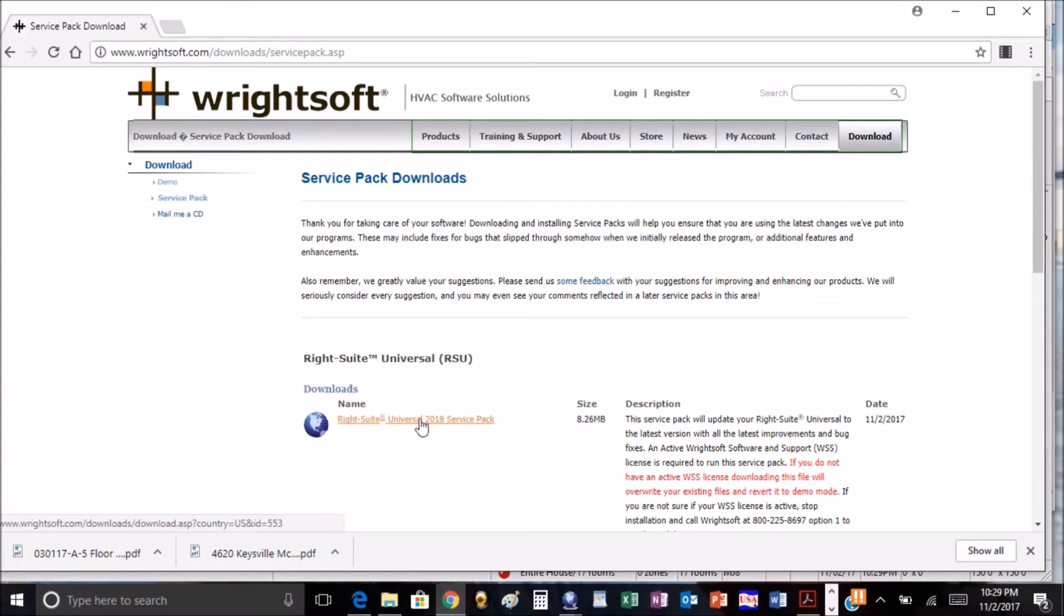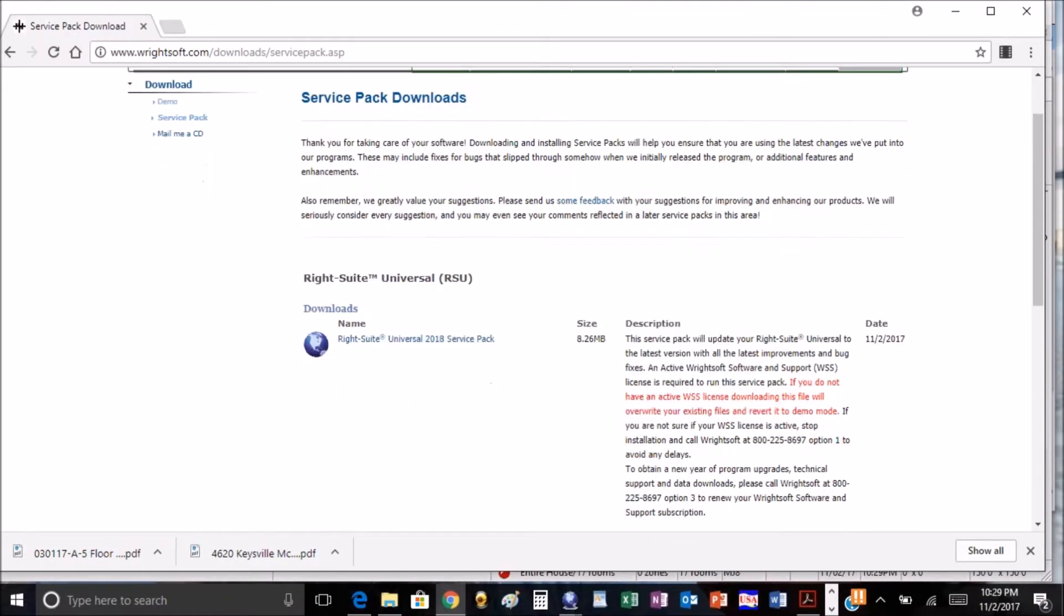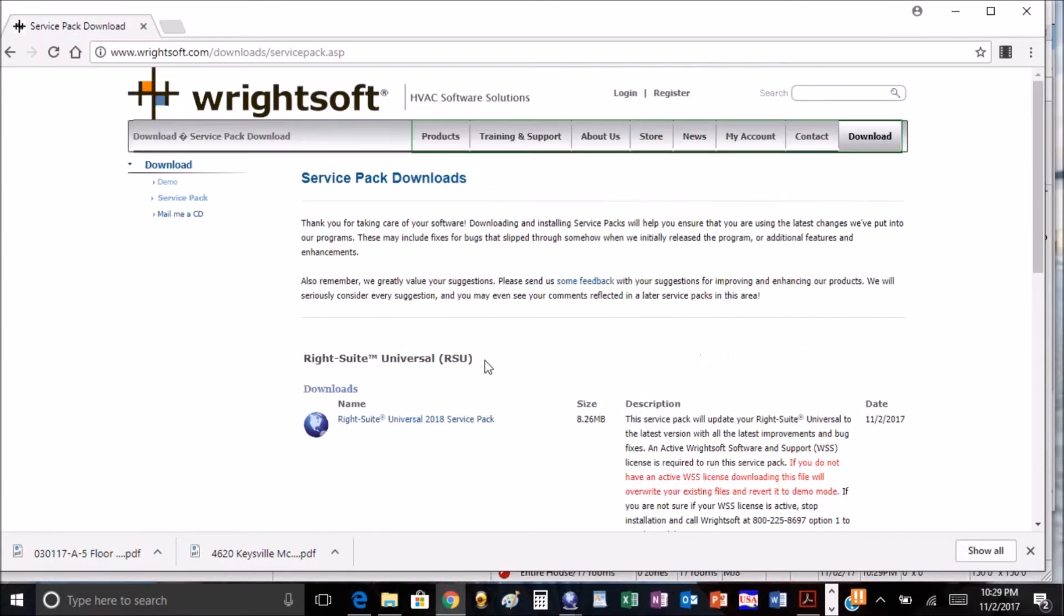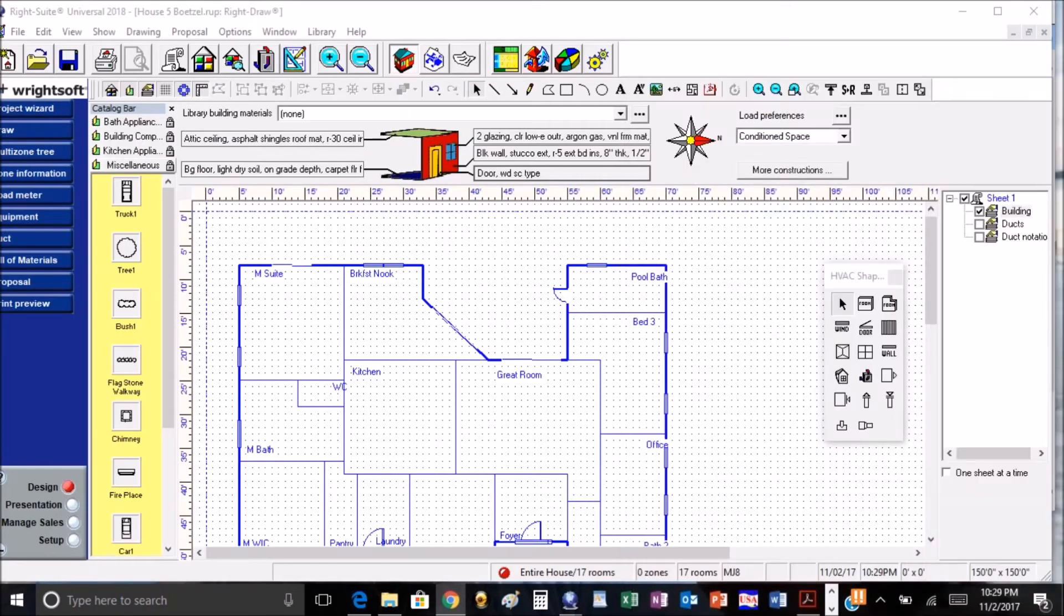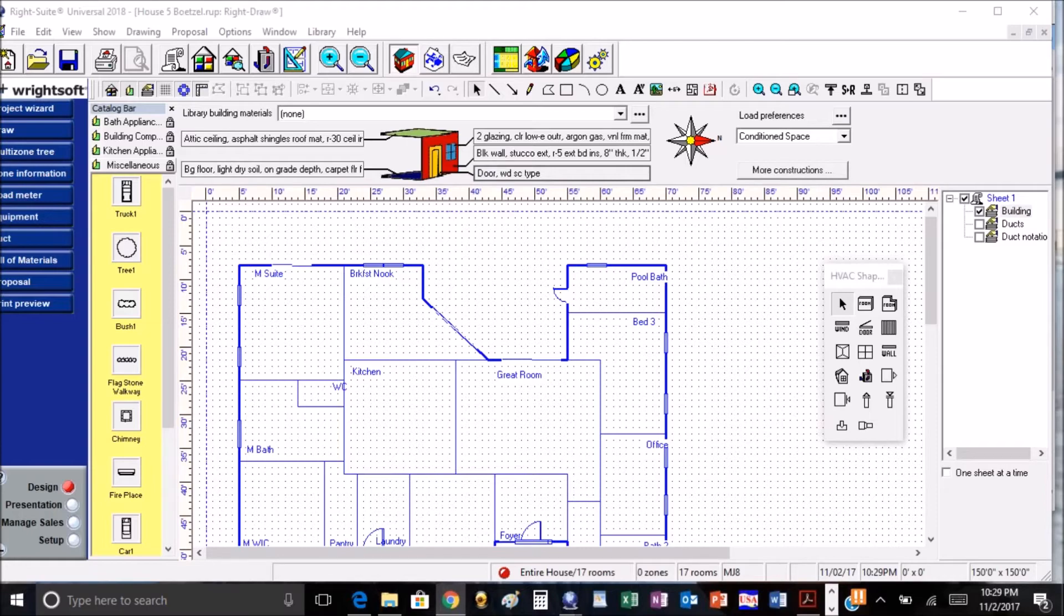They released the Universal 2018 service pack. What I thought was pretty cool about this, I downloaded it today and checked out some of the new features that they got to help us with design and some of our reports.